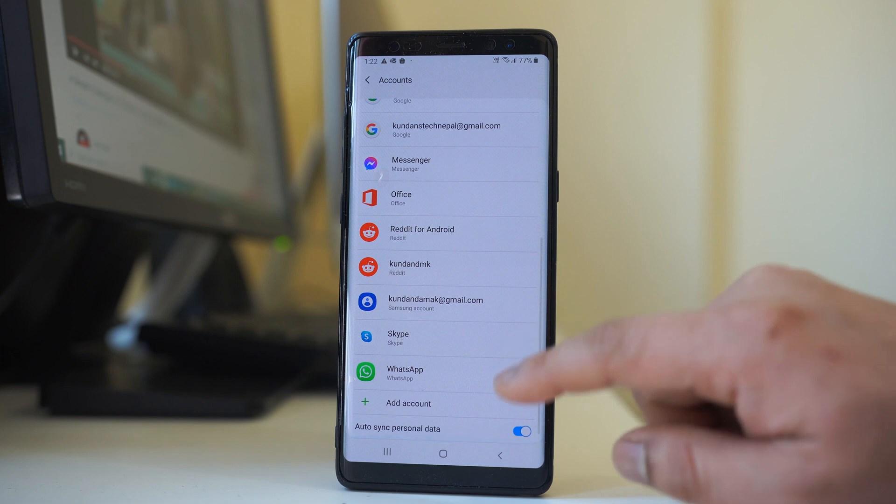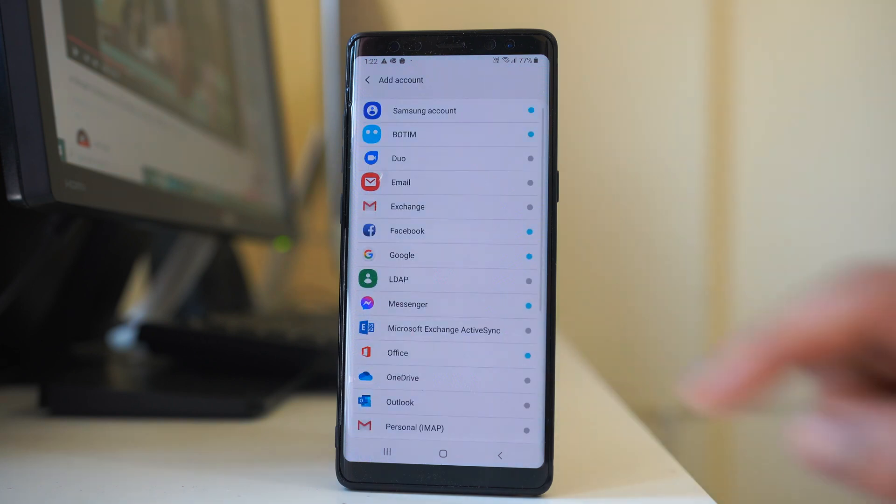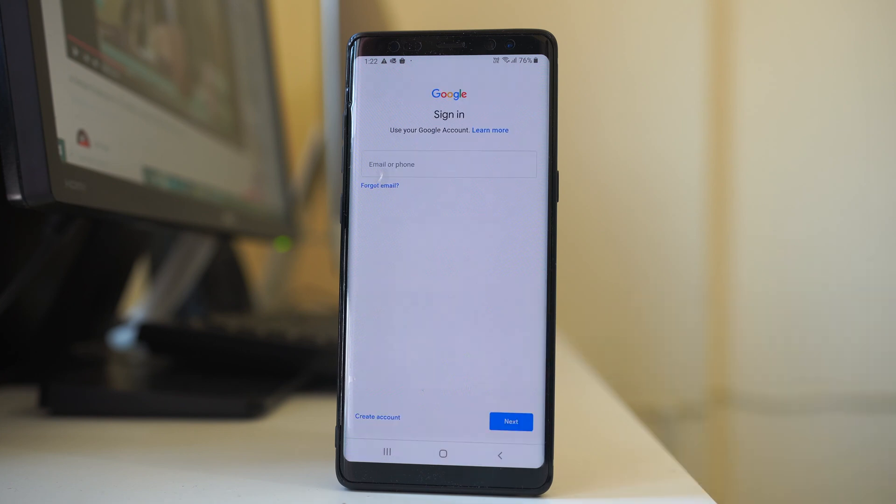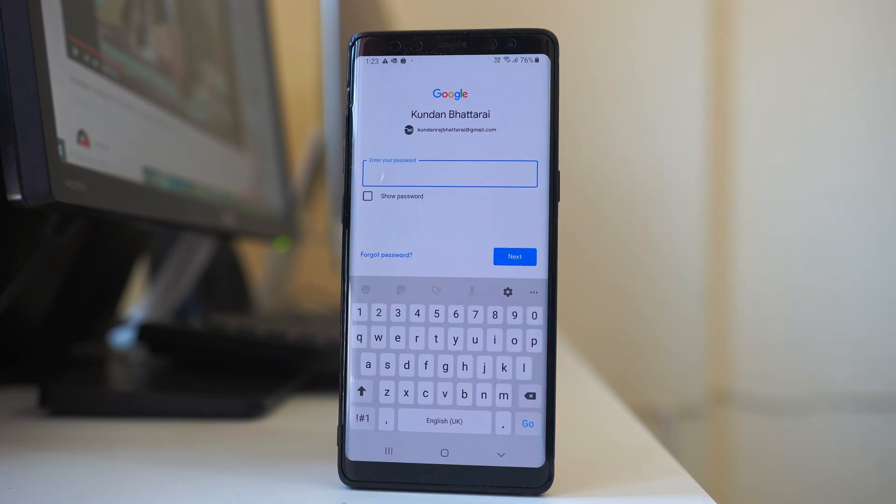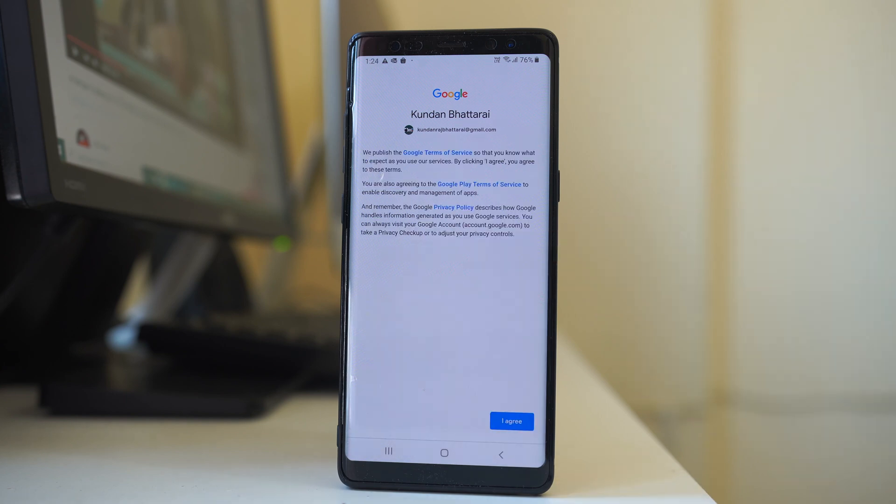Scroll down and then select add account. Select Google. If you have applied a PIN number to your Android device, you have to enter the PIN number and then you have to enter the Google address. Next, then again you have to enter the password for your Google account and then next, select I agree.